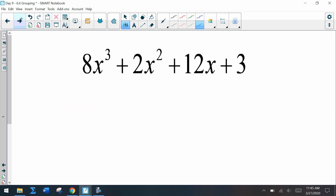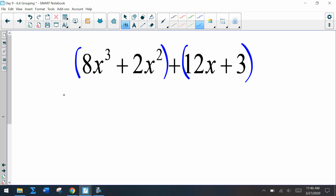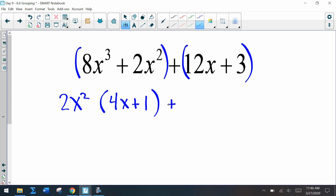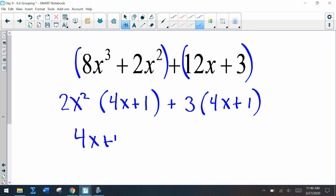Let's try this next one: x cubed plus 2x squared plus 12x plus 3. Pause the video and try it on your own. In the first group, 2x squared is the GCF, leaving 4x plus 1. In the second group, 3 is the GCF, also leaving 4x plus 1. So the overall GCF is 4x plus 1, and we're left with 2x squared plus 3 — giving us the factored form: 4x plus 1 times 2x squared plus 3.